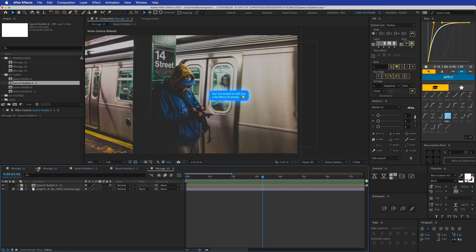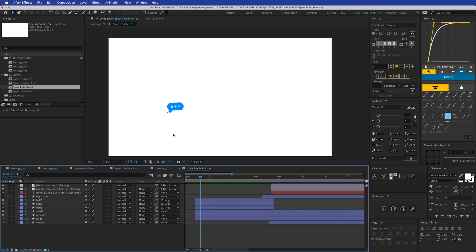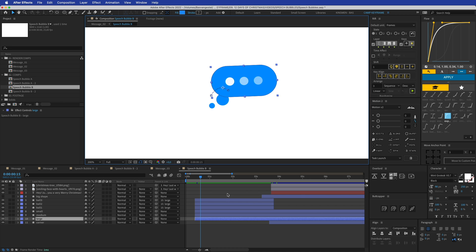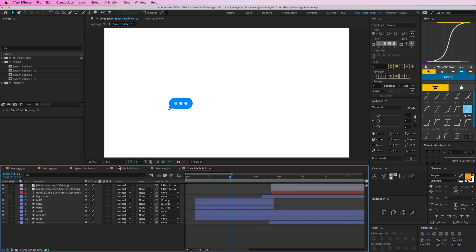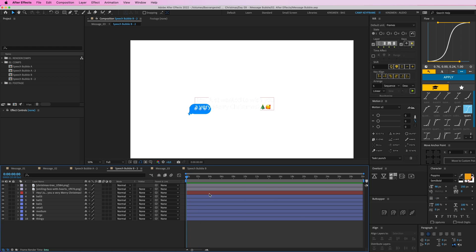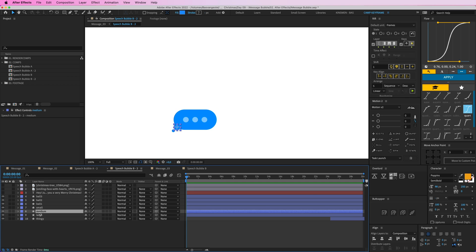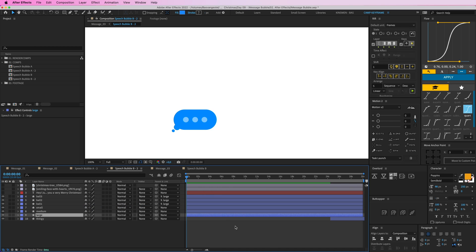We can make it even cooler with the second bubble, which has the typing animation. I'll go into speech bubble B, and we can see the animation of three little dots — small, medium, and large balls. Then it morphs into the bigger message shape. Opening speech bubble B2, a clean composition, we have the text, two emojis, and I'll set those aside for now. We've got the large, medium, and small balls.